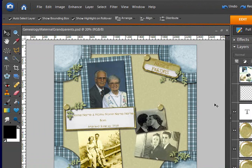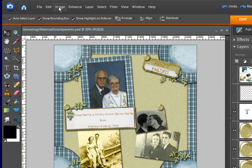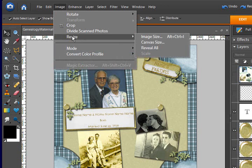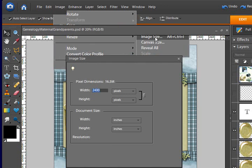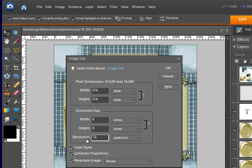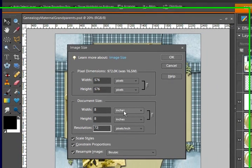But you can go to the image drop-down menu, resize, image size. And if you simply put 72 in here, as long as these are locked, it will change the other fields for pixels.